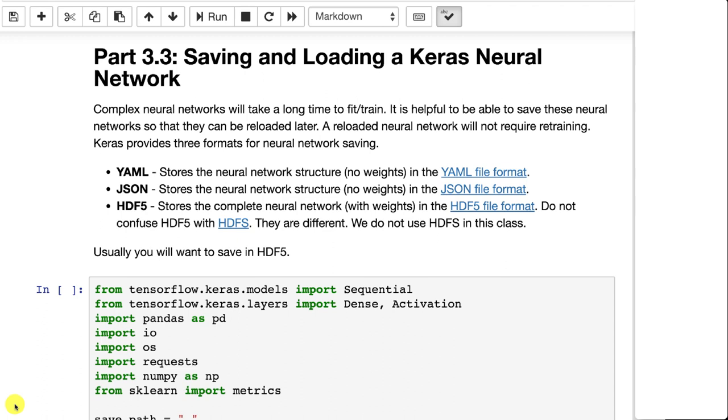YAML is a format that only stores the structure of the neural network. It does not store weights. Similarly, JSON does not store the weights either. That's why I don't use those first two that often. Unfortunately, those are the textual formats that are easiest to read.